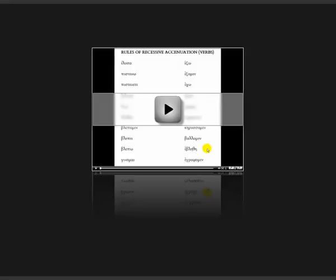Alpha is a short vowel, and upsilon is also usually a short vowel. So here the accent can go all the way back to the beginning — we accent it right here on the very first syllable, the antepenult, to get ELUSA. So you see the accent there on the first syllable: ELUSA.